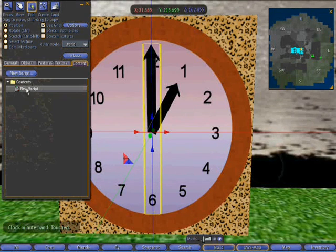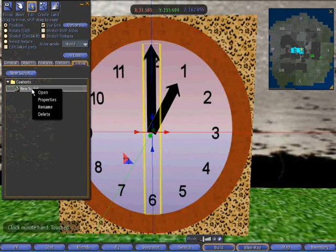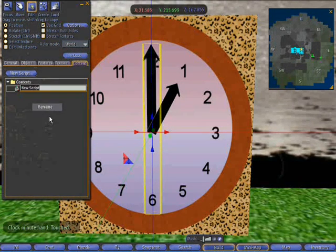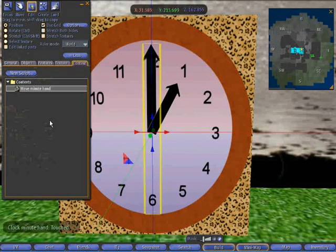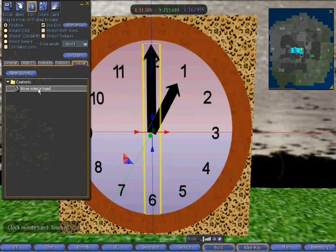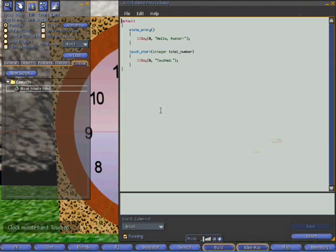So let's see why that is. I'm going to rename it before we do anything else. I'm going to call this move minute hand and let's double click it and see what's inside it. It's pretty simple currently.